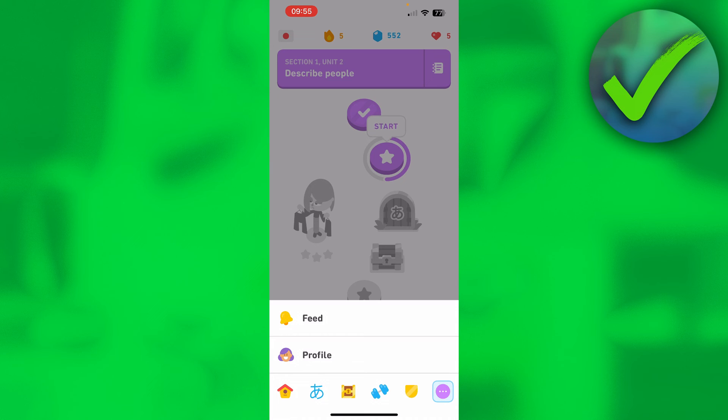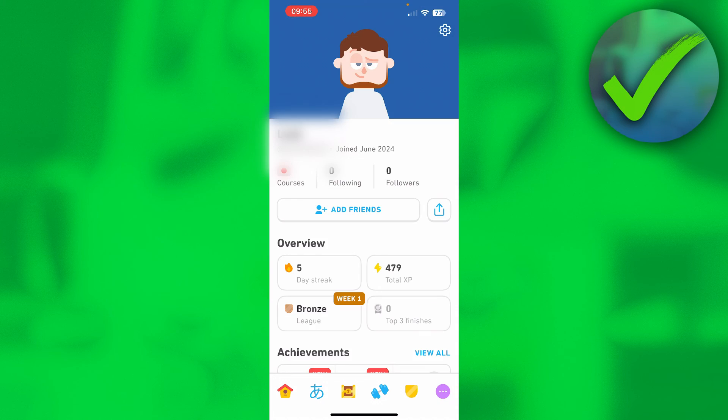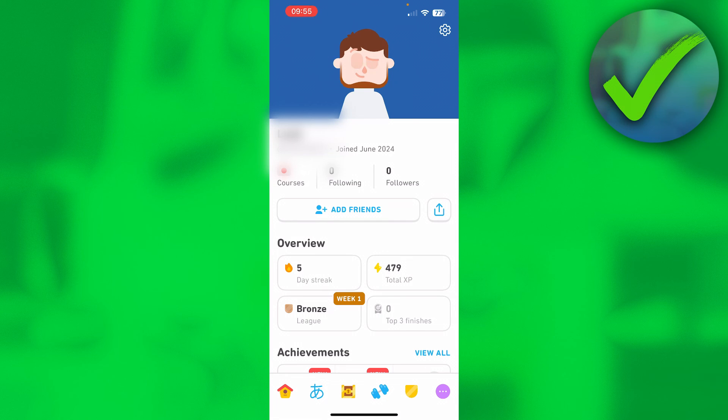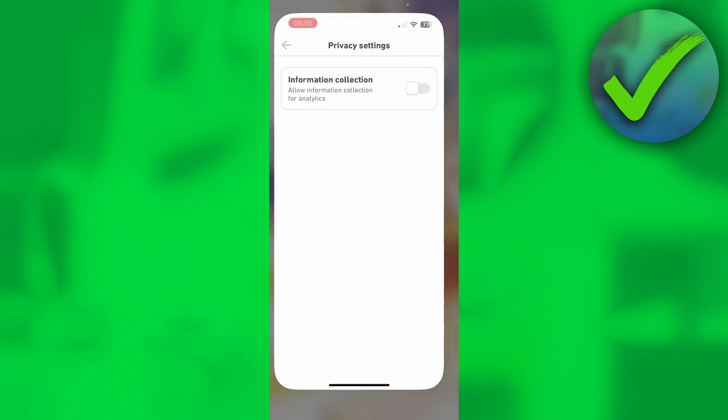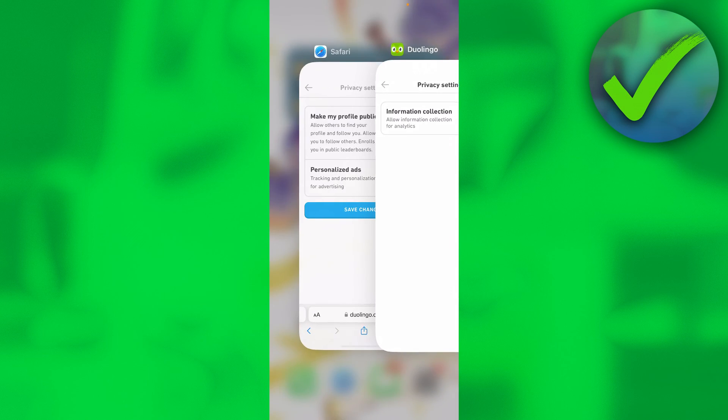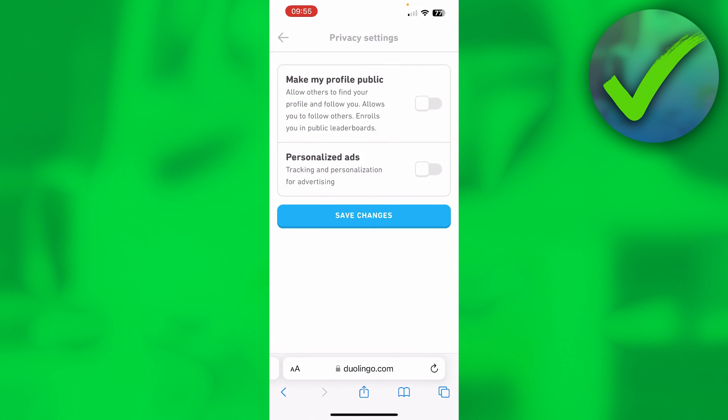Now clicking on profile, then at the top right corner on settings, then privacy settings - you can see that the option is not here in the app, even though on your browser it is. So that is how to make your Duolingo account private.